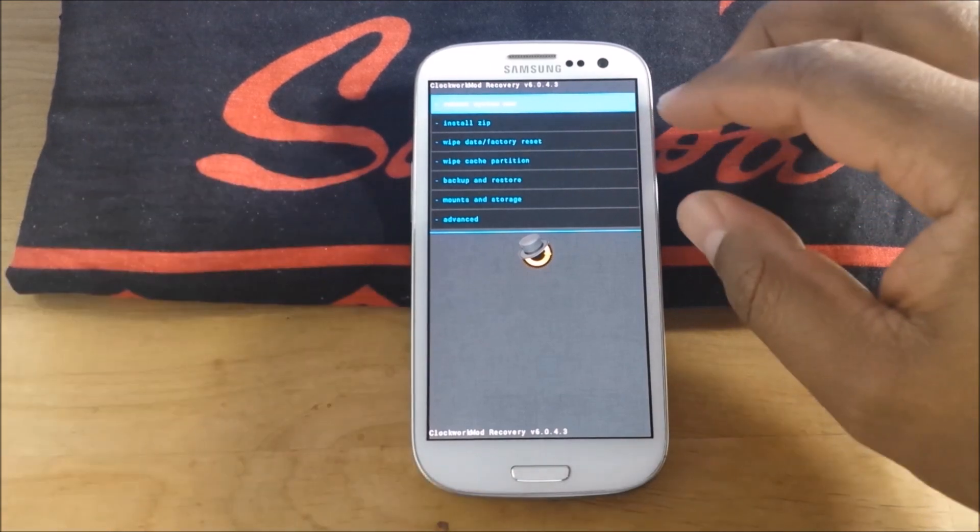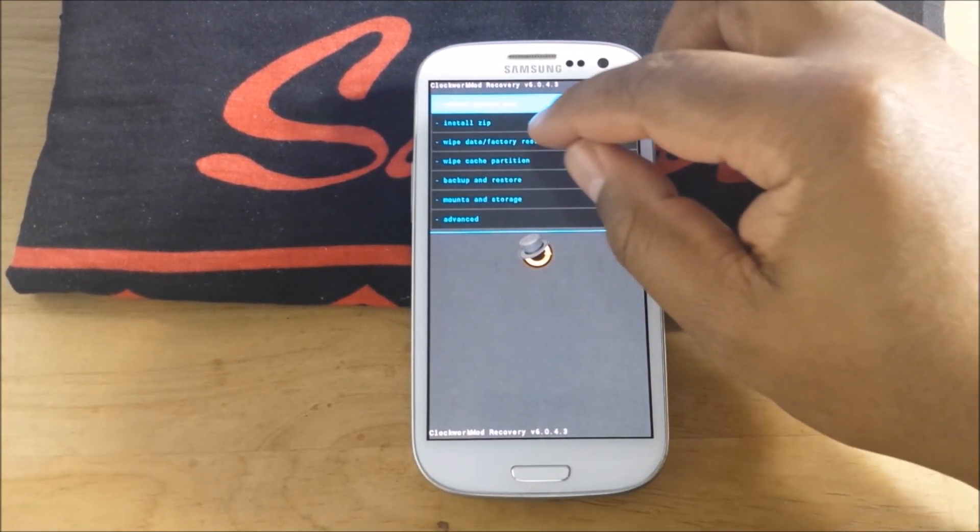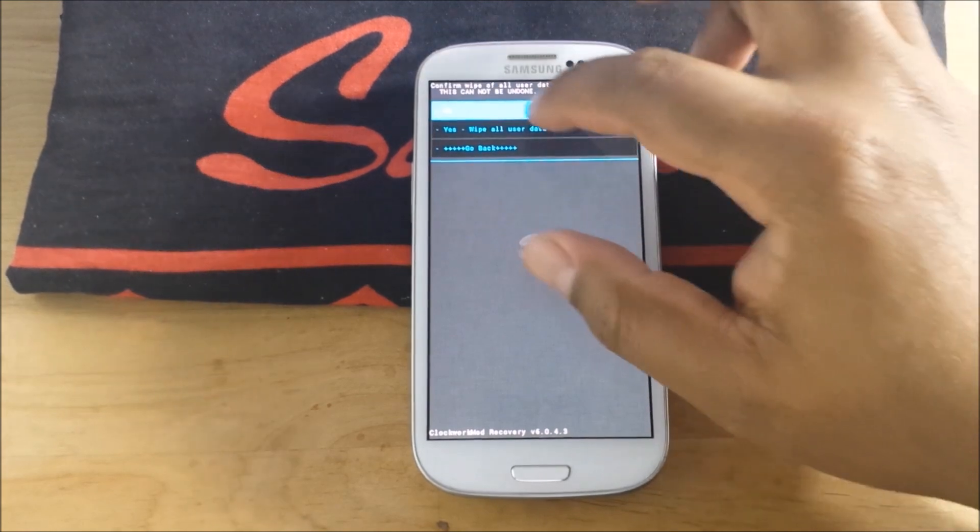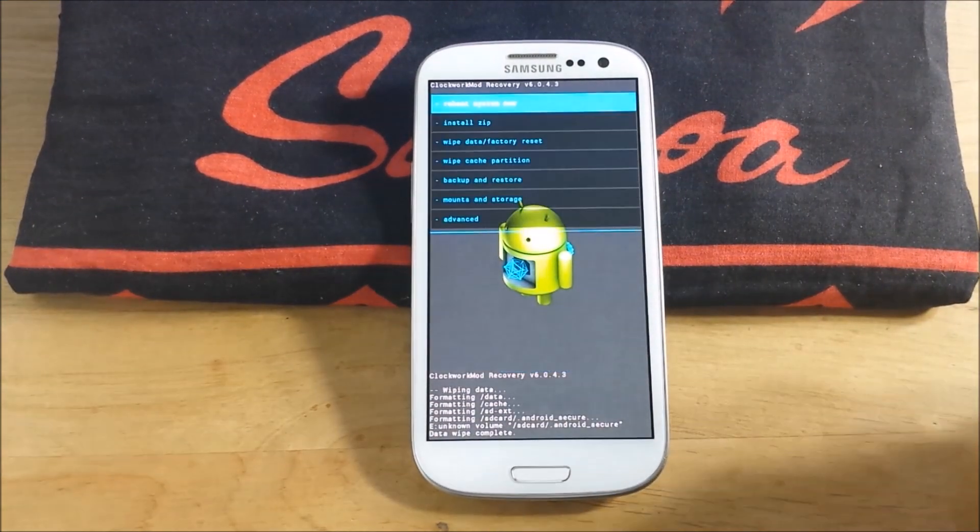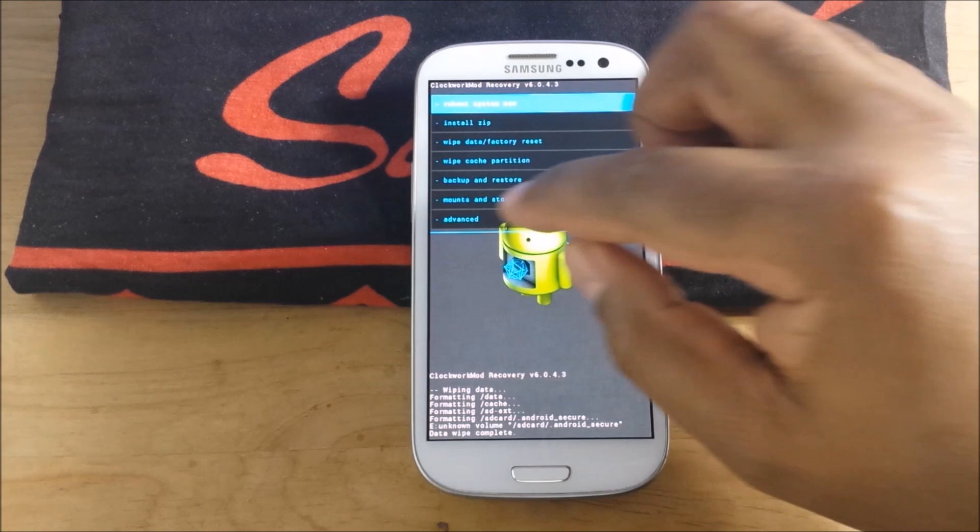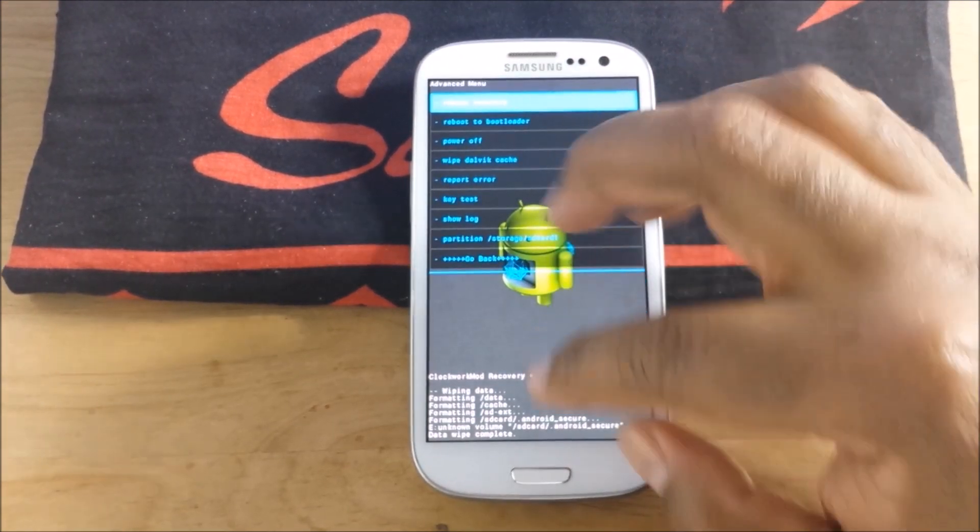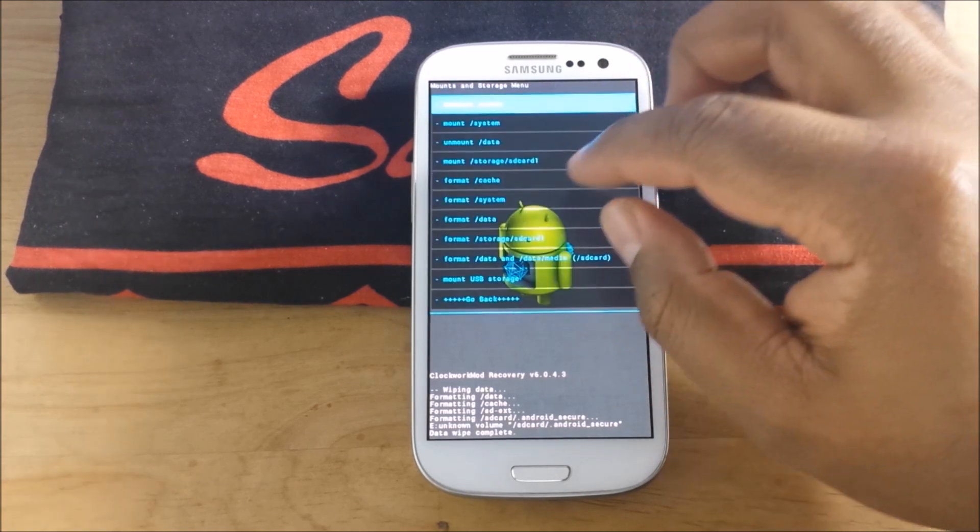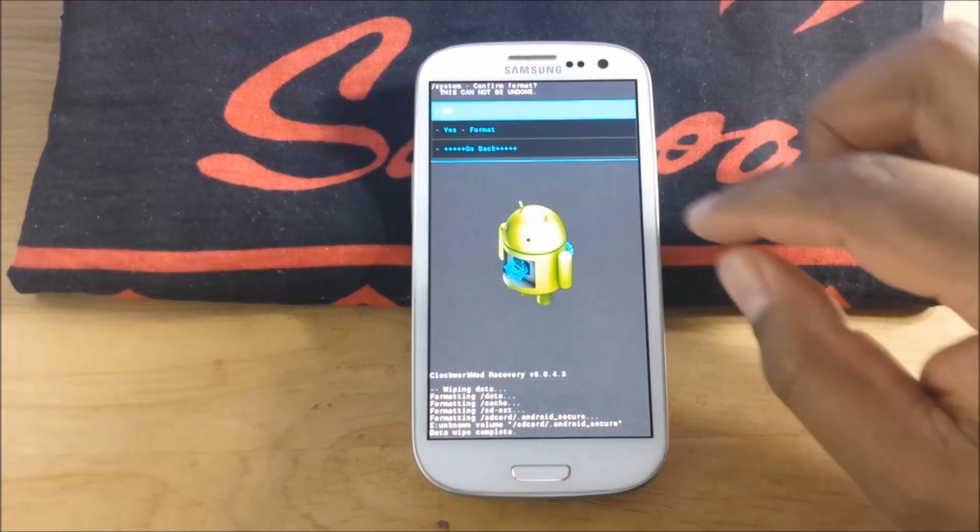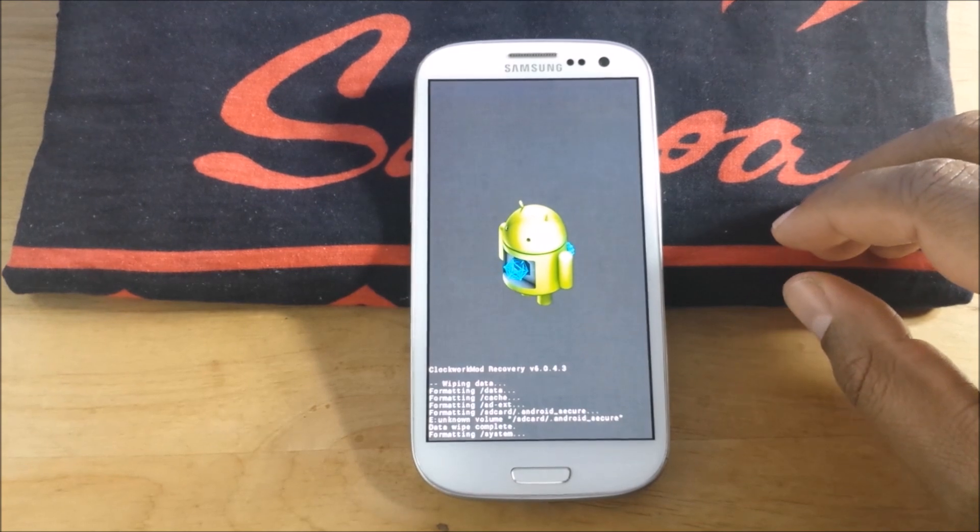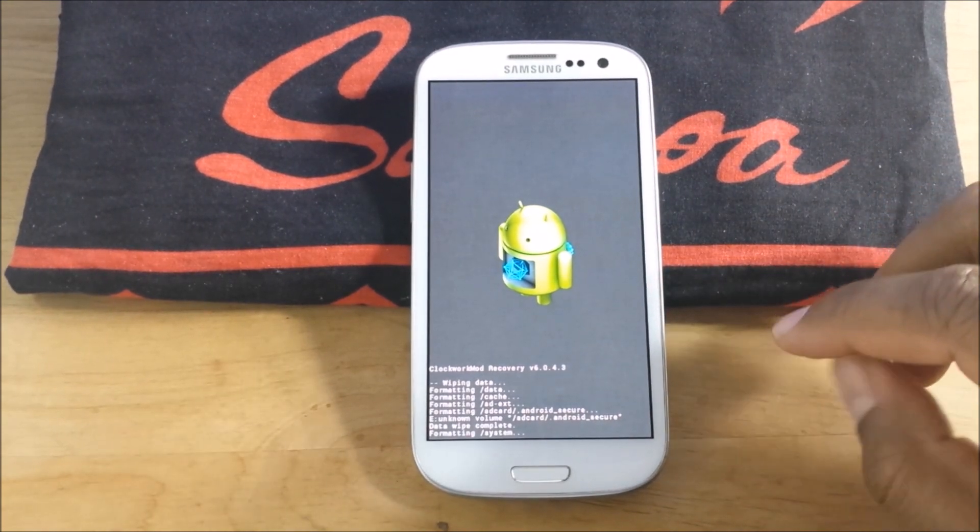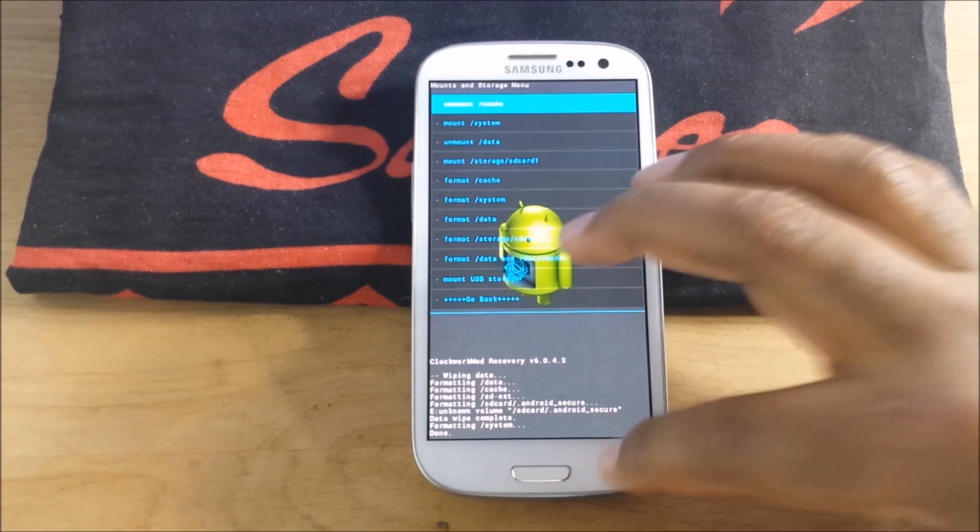So we're going to do our normal thing. We're going to wipe data. Then I like to go in and format system. Do not format your internal card, please. Go back.